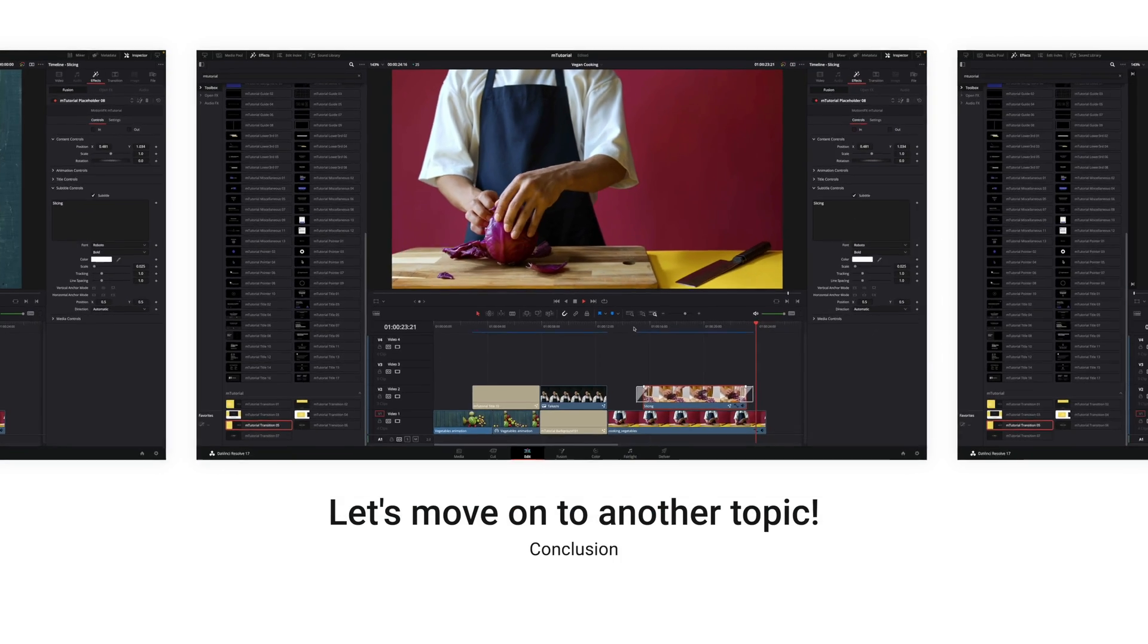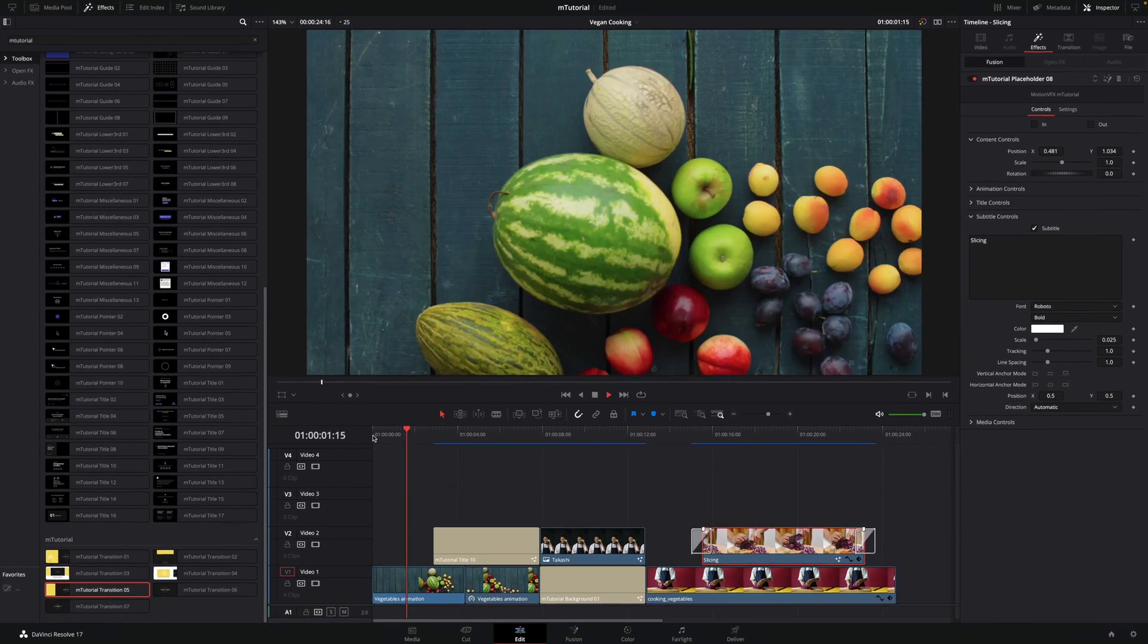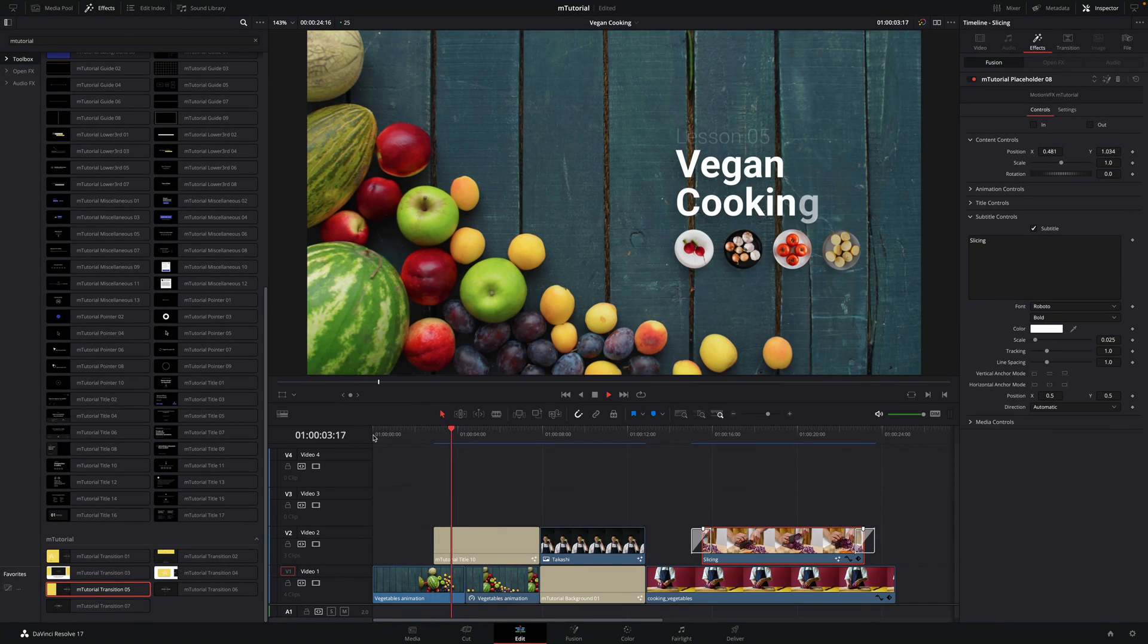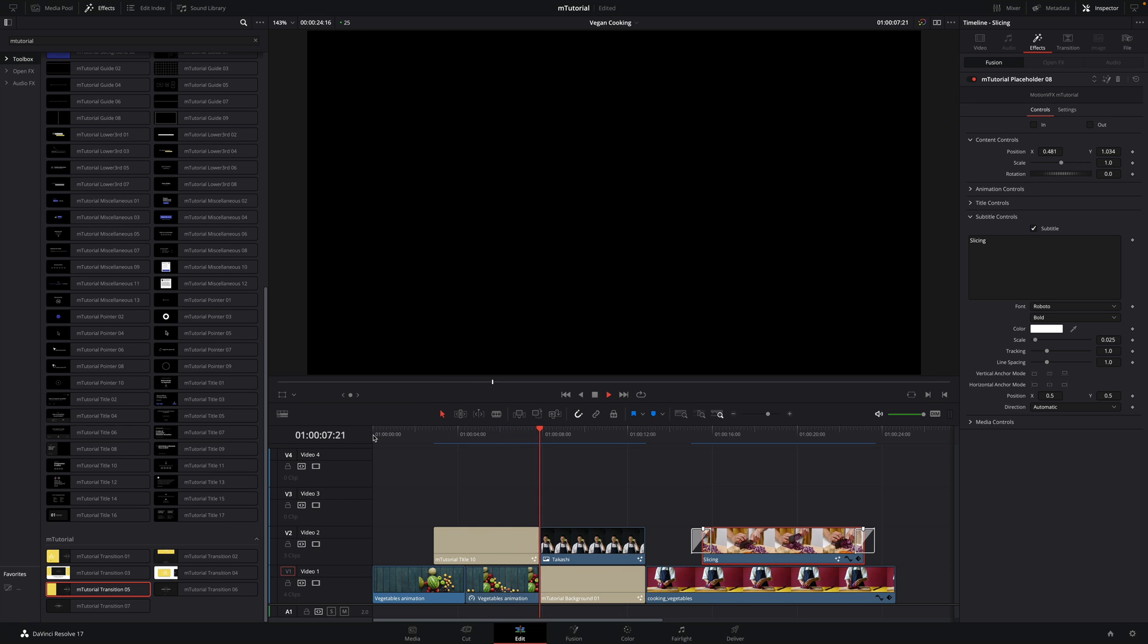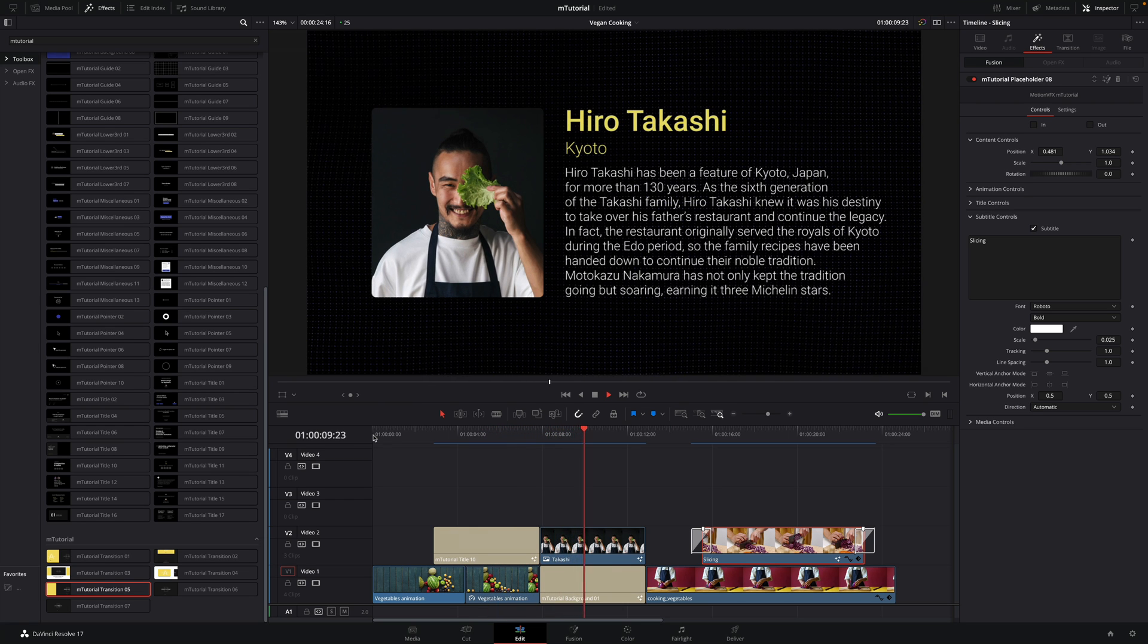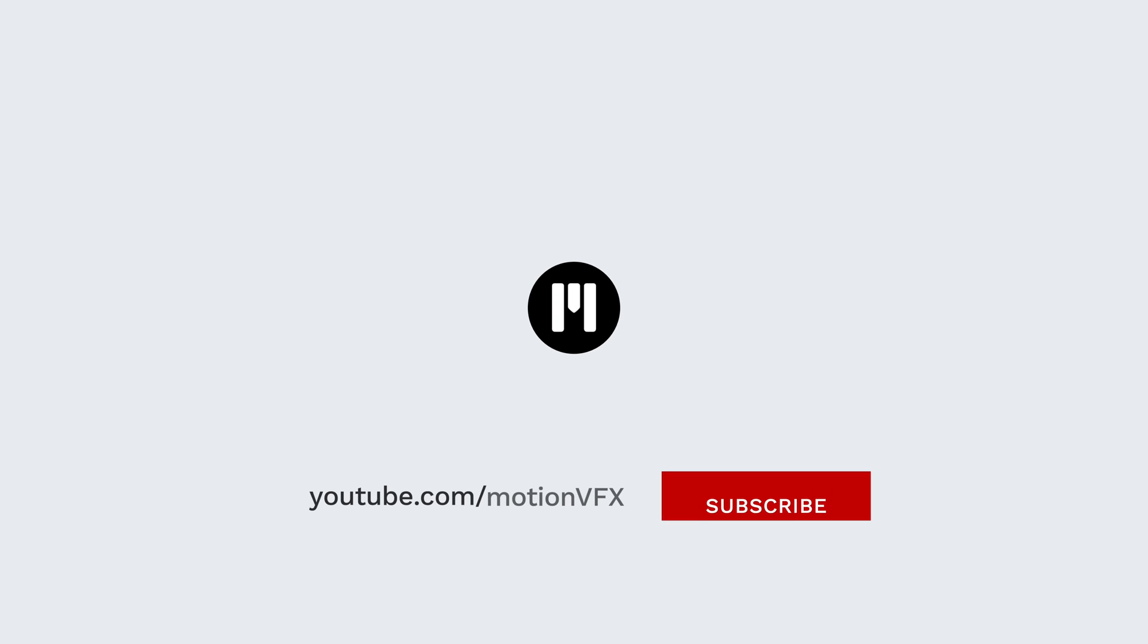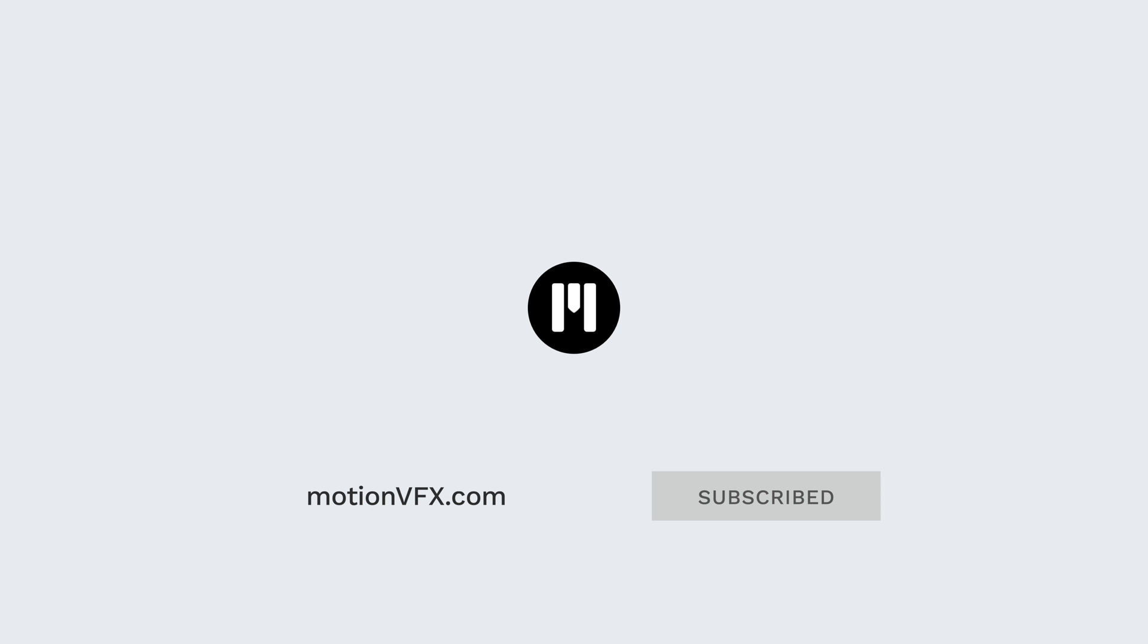With other elements, M-Tutorial for DaVinci Resolve will cover almost all you need for the creation of your educational content. This video reveals just a glimpse of all the possibilities offered with this pack. To get more information, go to motionvfx.com, where you can find all the details on each preset. Thanks for watching, ciao ciao, bye bye.